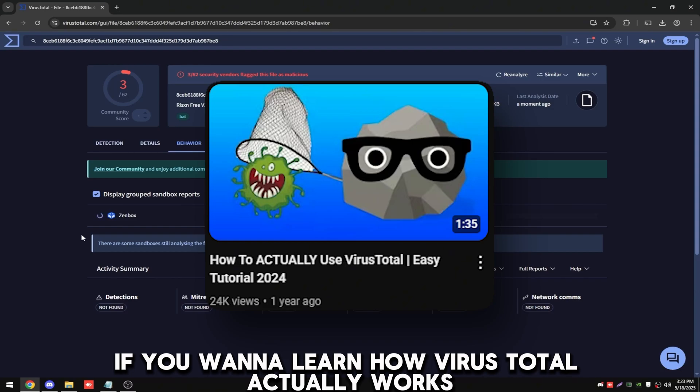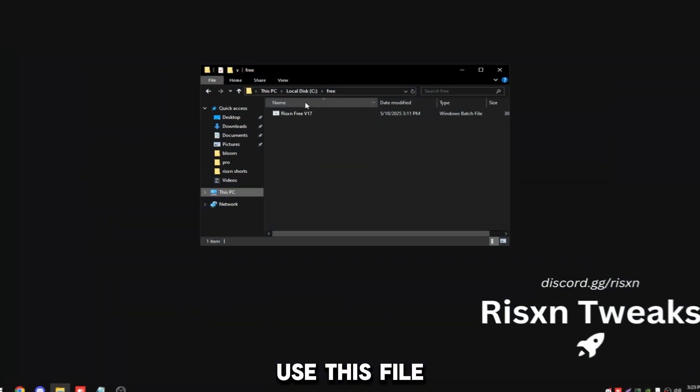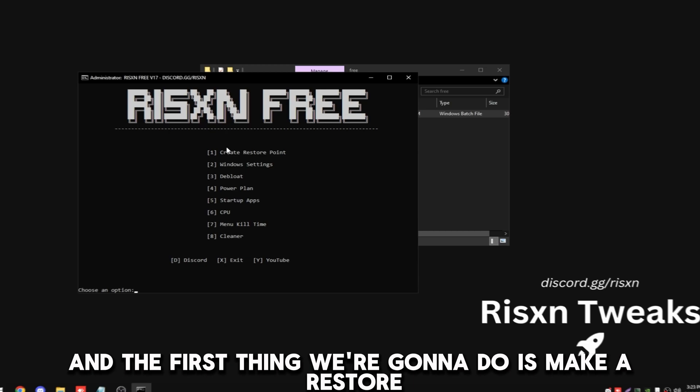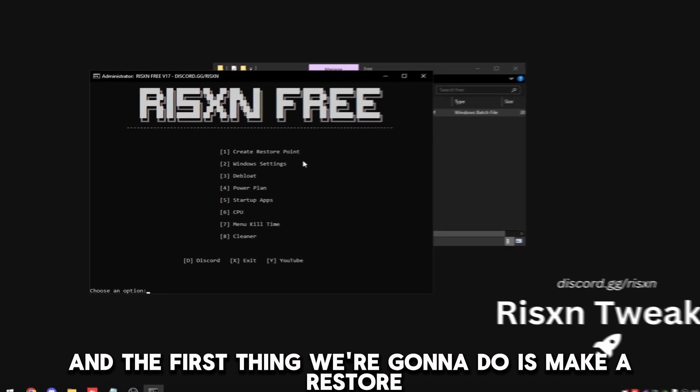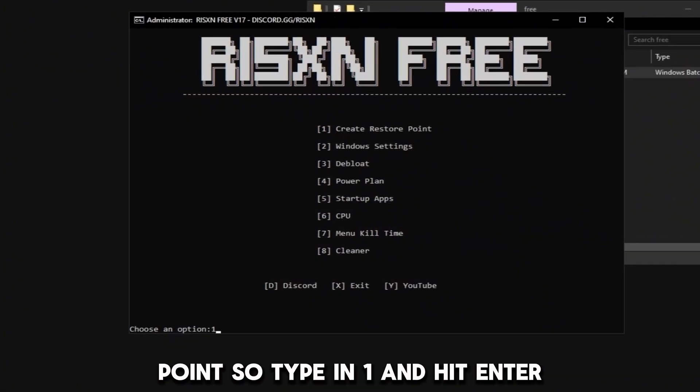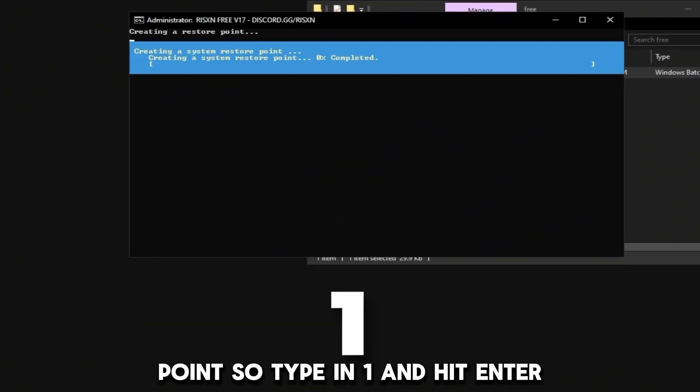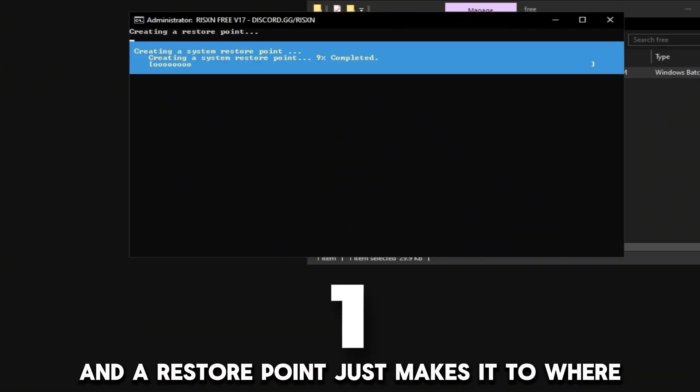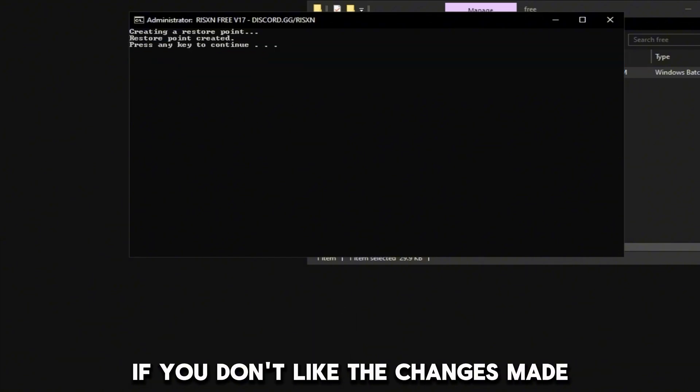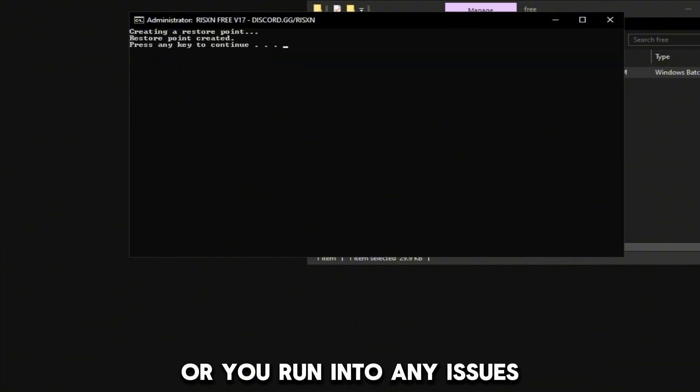To use this file, right-click on it and click run as administrator. The first thing we're going to do is make a restore point, so type in 1 and hit enter. A restore point just makes it to where you can go back to before the tweak if you don't like the changes made or you run into any issues.